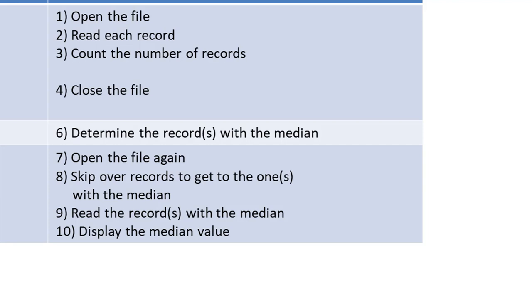I need to open the file again, skip over the records until I can get to the one that I need, and then read that record. I found the median value, and I can display it.